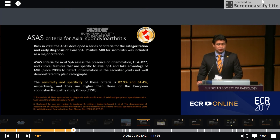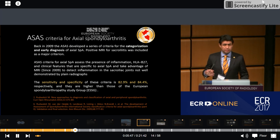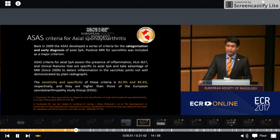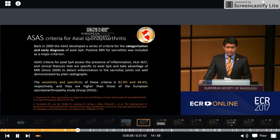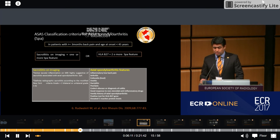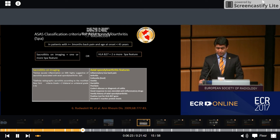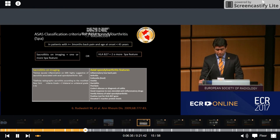ACES criteria for axial spondyloarthritis assess the presence of inflammation, HLA-B27, and clinical features specific for axial spondyloarthritis, and incorporate MRI since 2009 to detect inflammation from the sacroiliac joints — not well demonstrated by plain radiographs. Using these criteria, patients are diagnosed with axial spondyloarthritis according to two classification pathways: one using imaging criteria with evidence of inflammation, either radiographic or MRI; the other using the presence of HLA-B27 and clinical features specific to SpA.